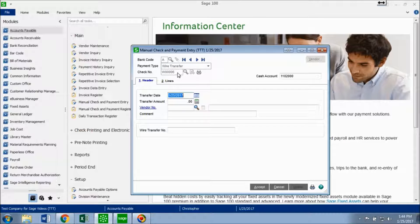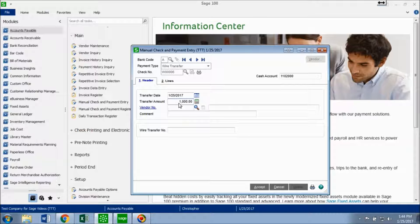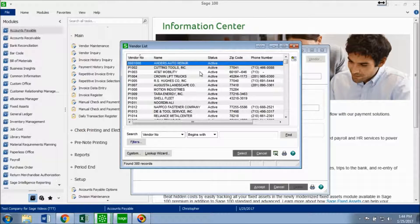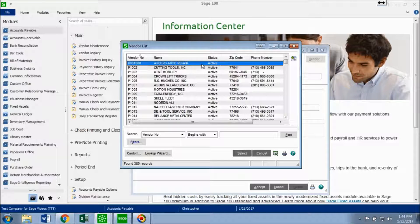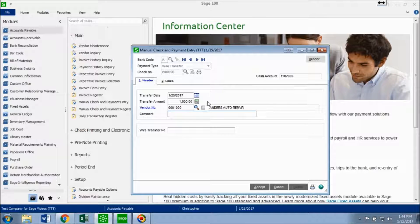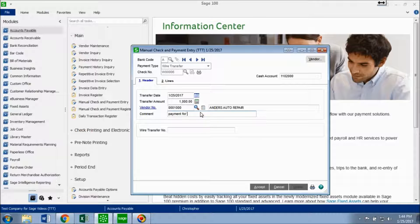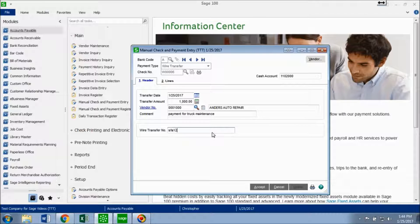Now the check number is automatically populated, so you don't have to worry about that. And now you want to go into the transfer amount. So let's say you owe $1,000 to an open invoice. And now you want to choose that vendor with that open invoice. So I'm going to choose Anders Auto Repair. And for the comment section, you don't have to fill this in, but I'm going to say that this is payment for truck maintenance. And for the wire transfer, I'm just going to put in something random.